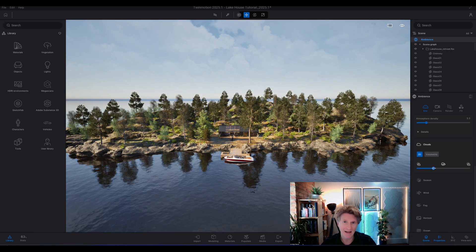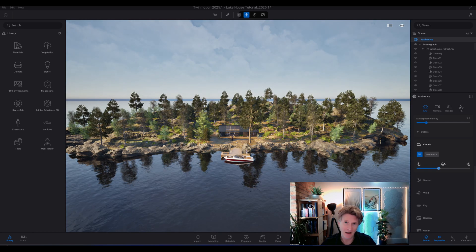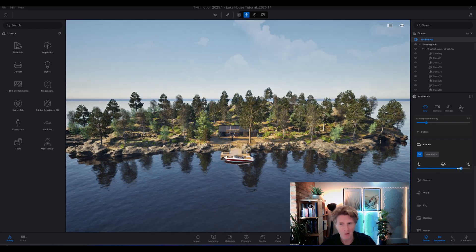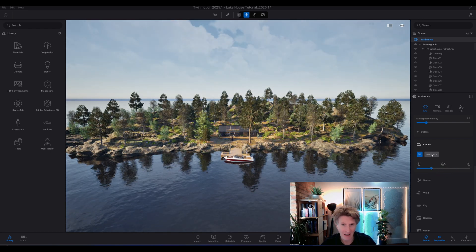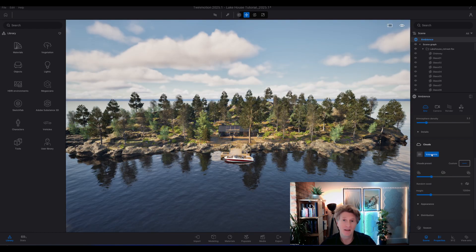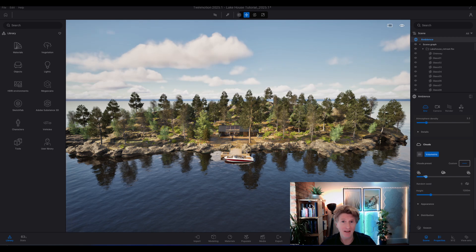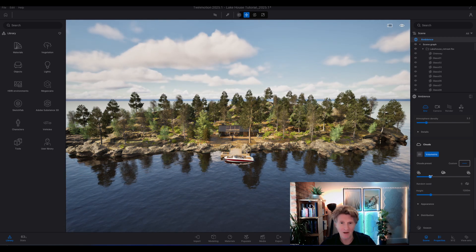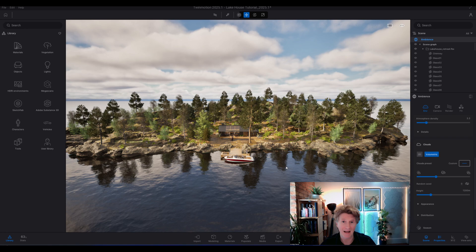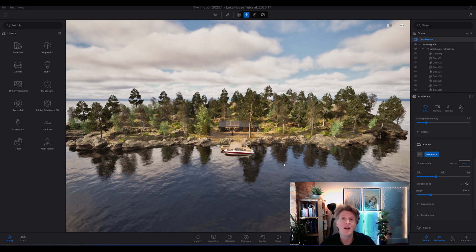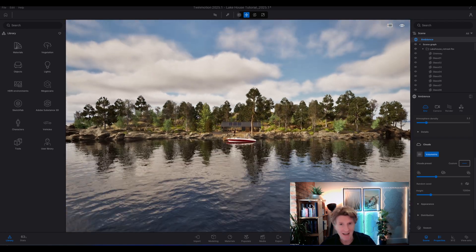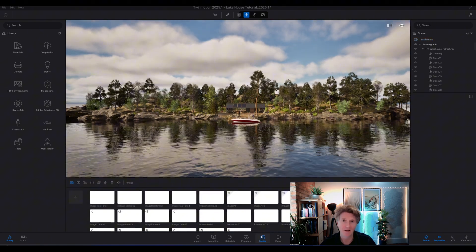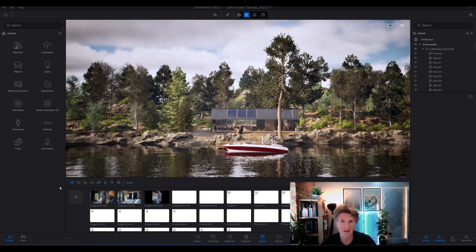We had 2D clouds already in the previous settings for weather and they kind of looked okay, but wait until you see the new volumetric clouds. To enable those, just click onto the button and you can see that with the volumetric clouds they really are way more realistic. One of the big benefits is they will reflect in things like the water, the glass, and the HTRIs as well.